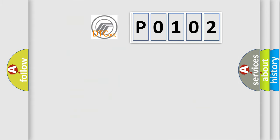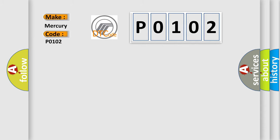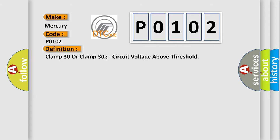So, what does the diagnostic trouble code P0102 interpret specifically for Mercury car manufacturers? The basic definition is clamp 30 or clamp 30 grams, circuit voltage above threshold.